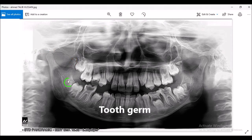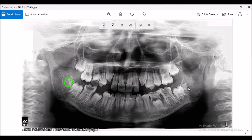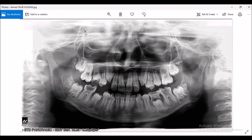So this is the condyle, this is the glenoid fossa also known as the mandibular fossa, and this raised portion is known as the articular eminence. This is the coronoid process. These are the developing tooth germs — more precisely, the developing tooth germs of the mandibular third molars, also known as the wisdom teeth.